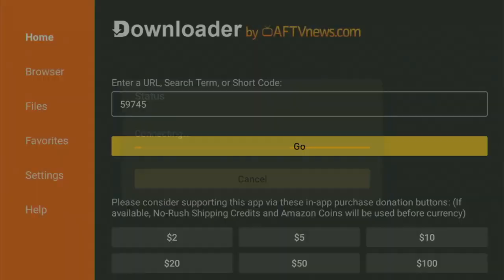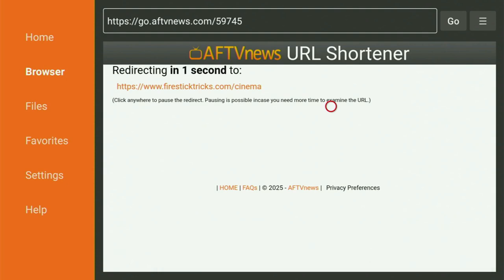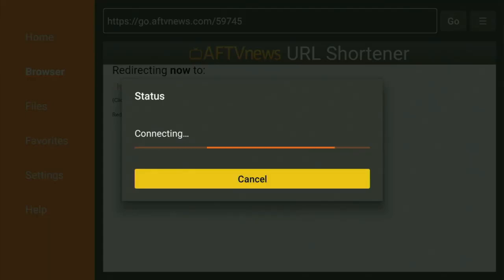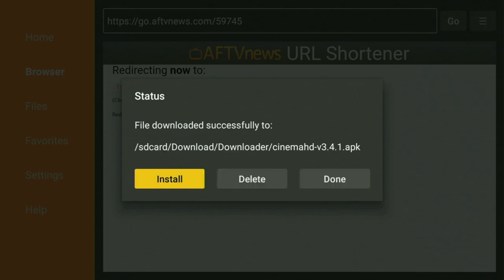And while it's loading, make sure to subscribe my channel so you will get even more content about Fire Sticks, as well as please hit the like button below this video. It really helps me a lot. And now it has loaded, the Cinema HD download has started. Usually it doesn't take long, but of course it all depends on your connection speed.